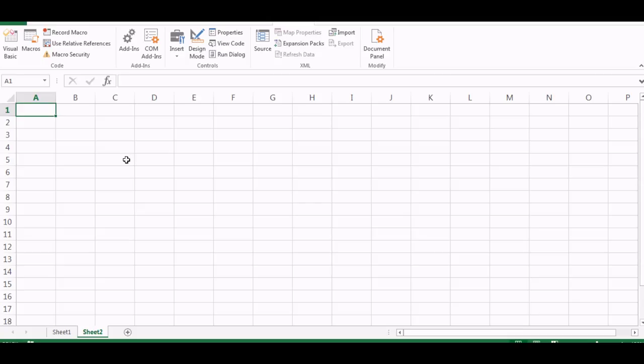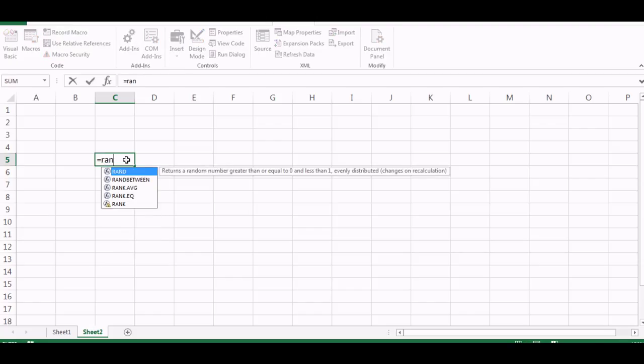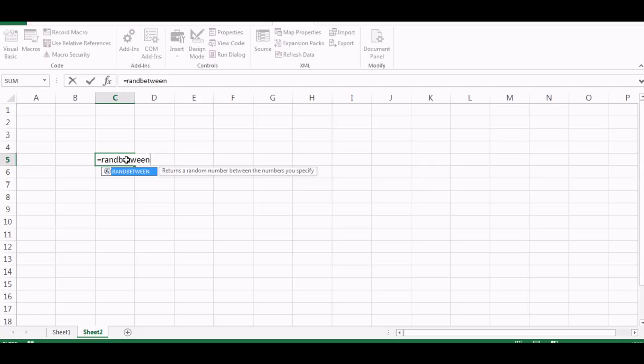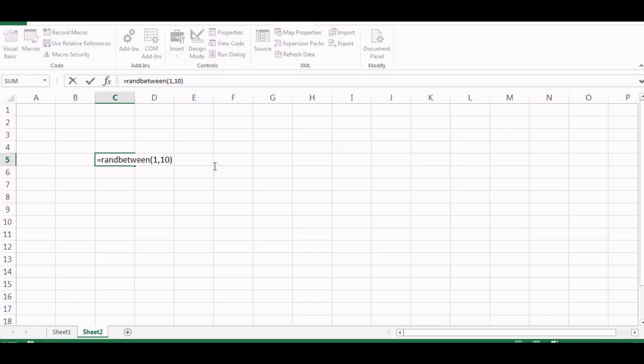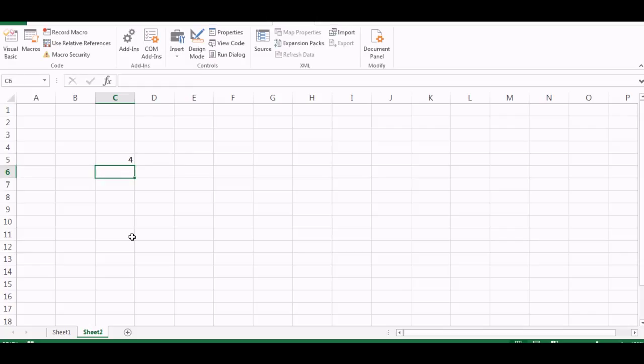So let me start by just picking up a cell for example here and I'll say this is equal to RANDBETWEEN. So bottom number would be say 1 and top number would be say 10 and I close the brackets and press enter. So what this will do is it will give me a number between 1 and 10, any number. So it will be randomly giving me some numbers.